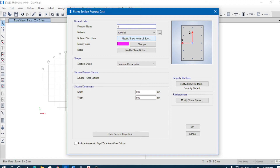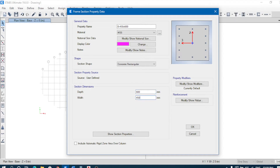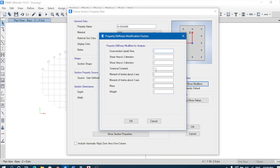We'll be designing a beam first — a rectangular beam, 250 mm wide by 600 mm deep, in M35 grade. Depth of the beam is 600 mm, width is 450 mm. Considering the property modifiers: torsional property is 0.001, and moment of inertia modifier is 0.35 for beam about both axes.